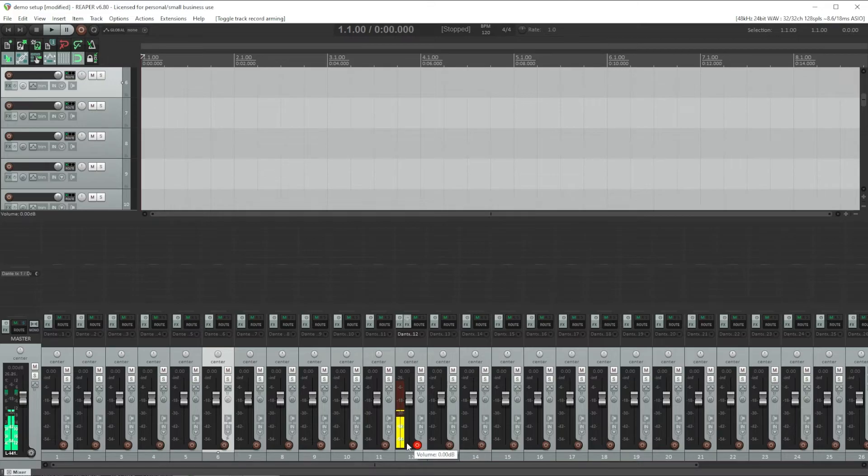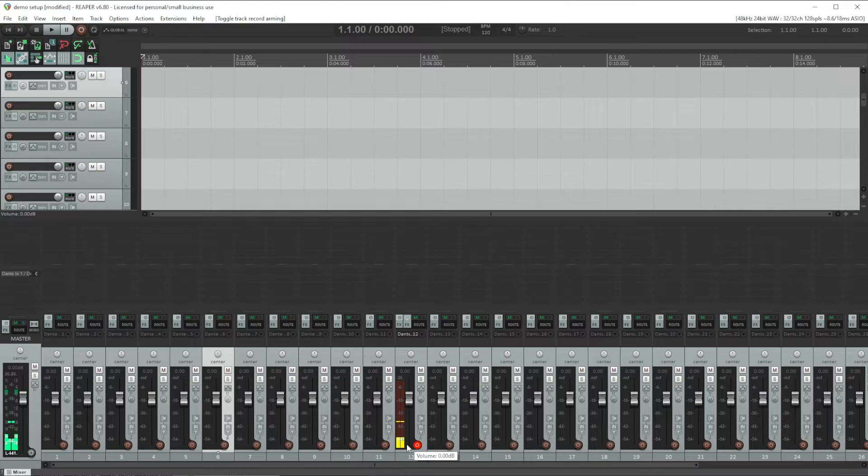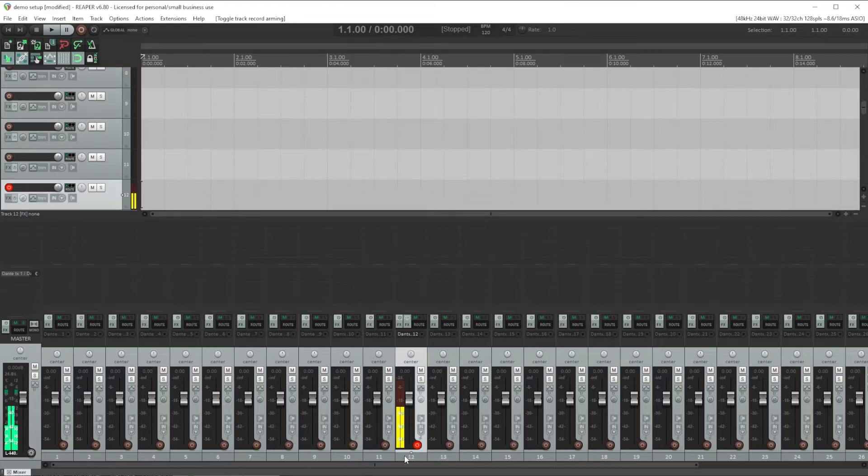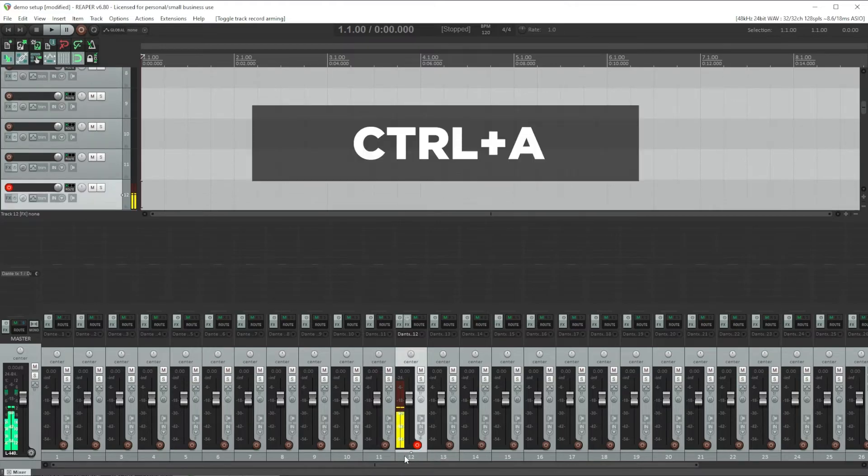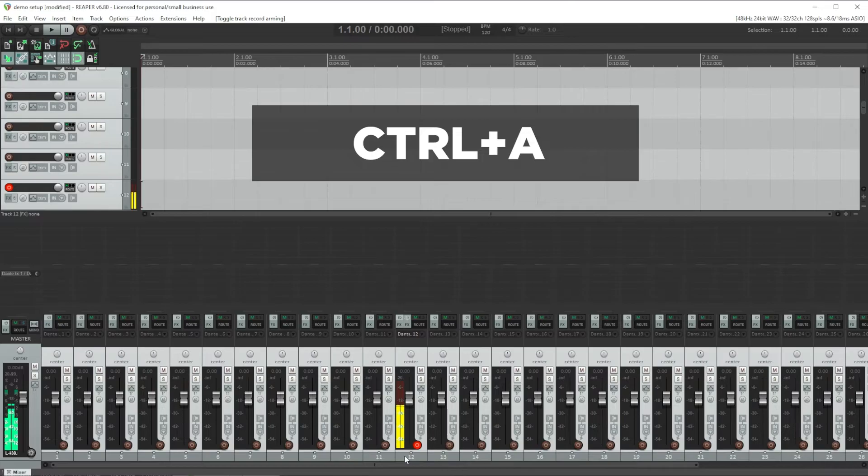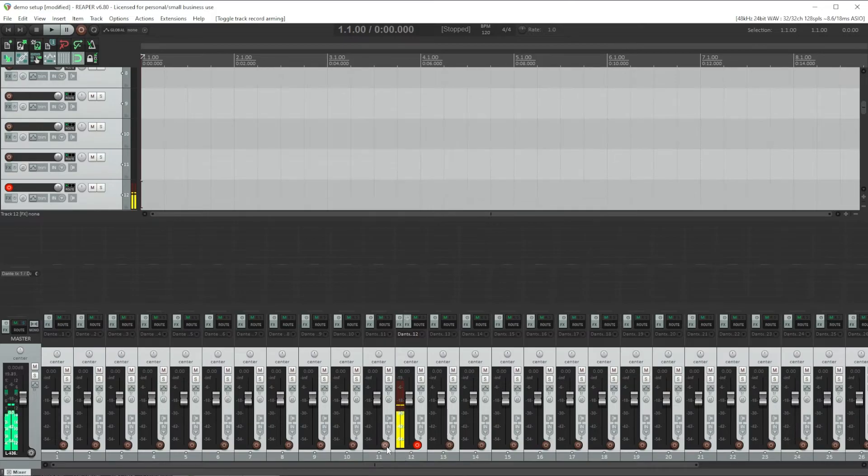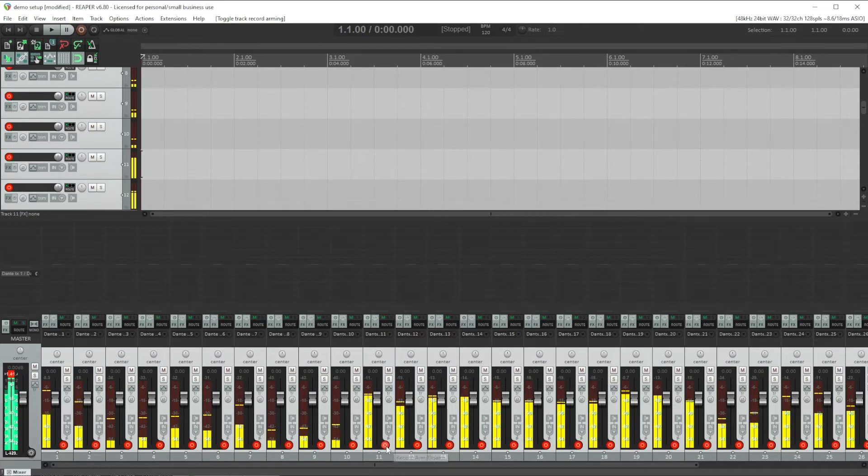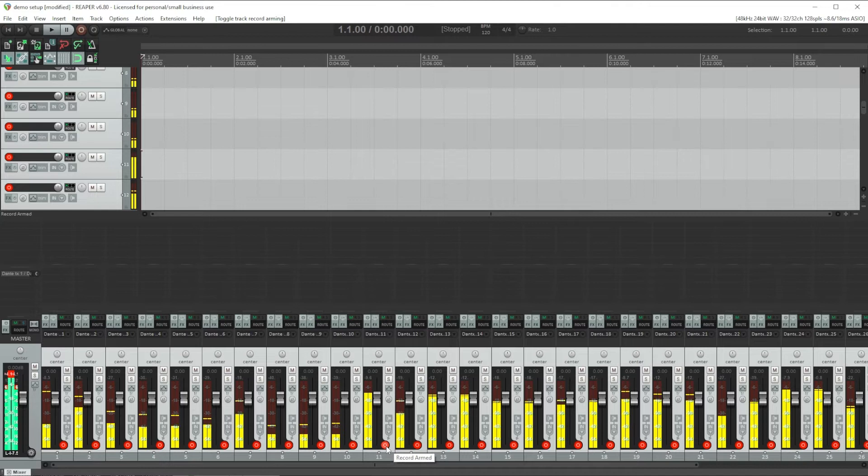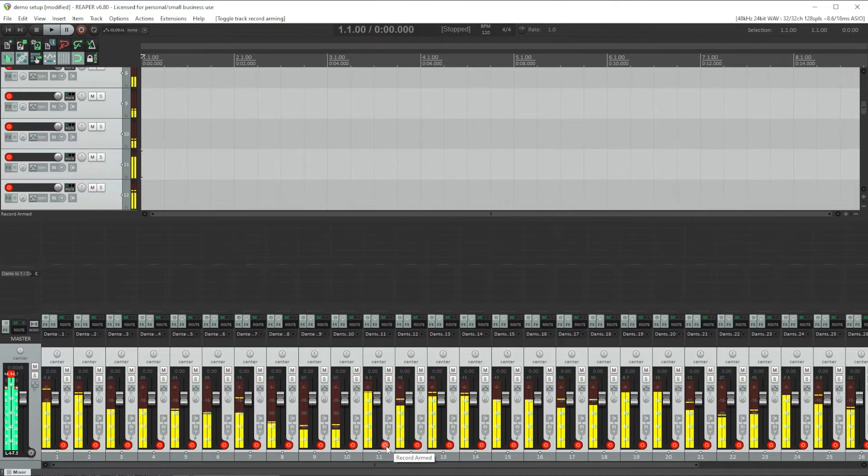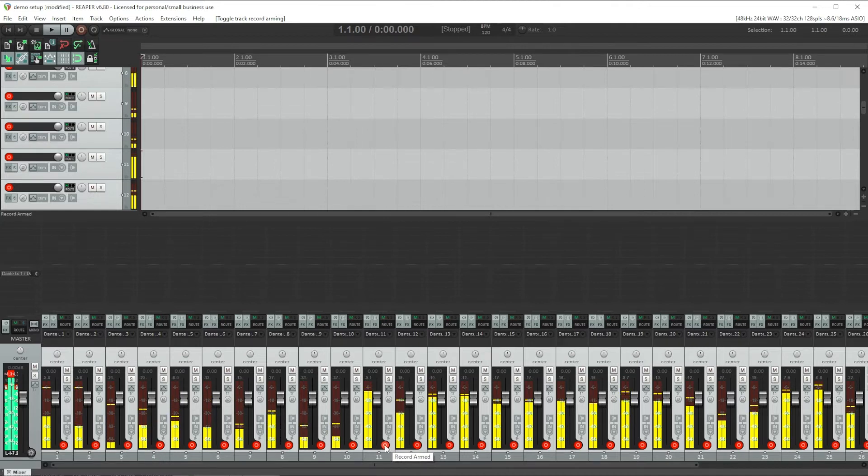To quickly do this for all of our tracks, select a track by clicking on it and then press control A to select all of our tracks. And now we can press the arm button and all of our tracks are now armed.